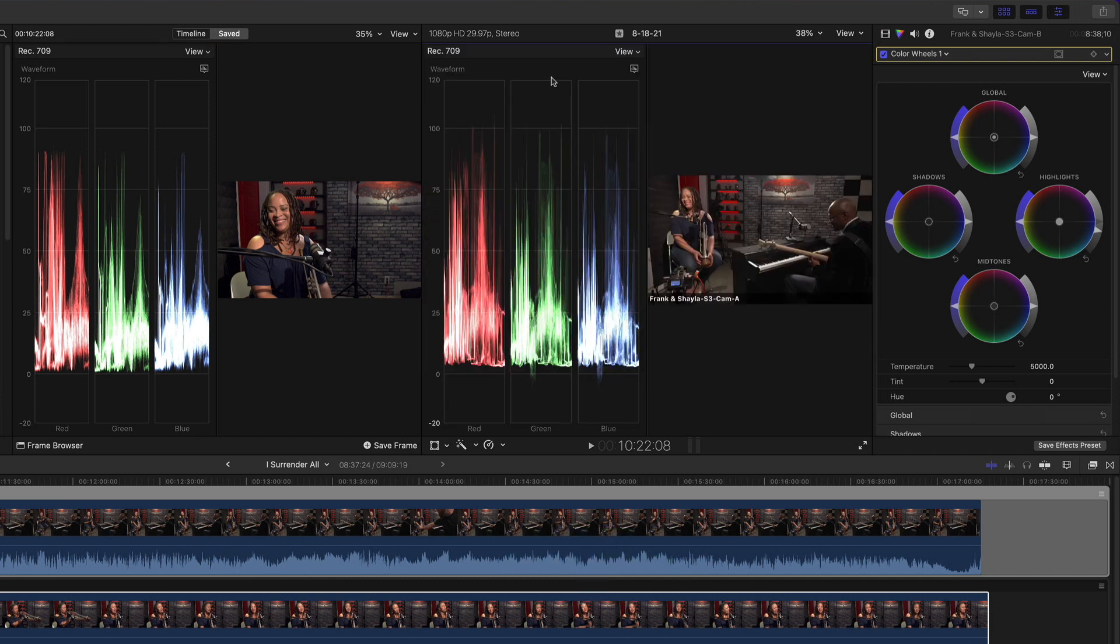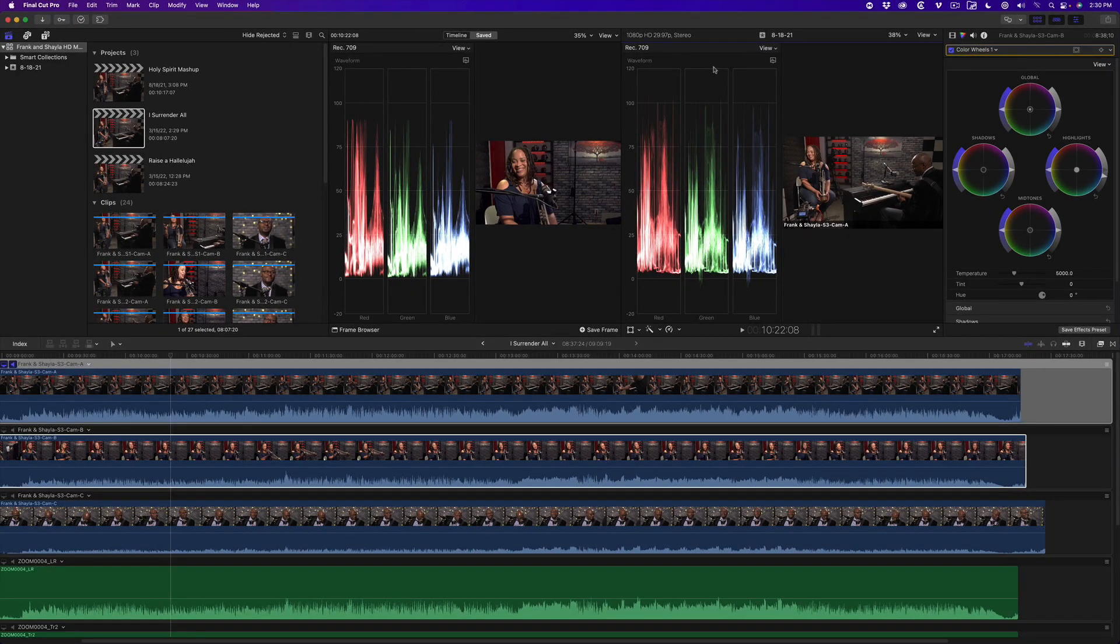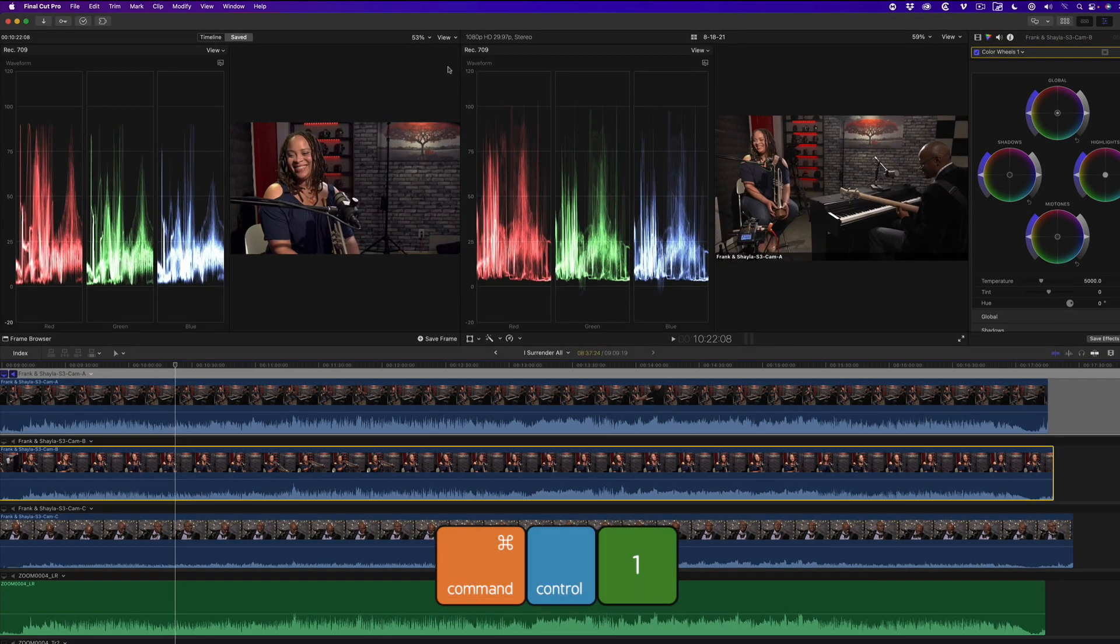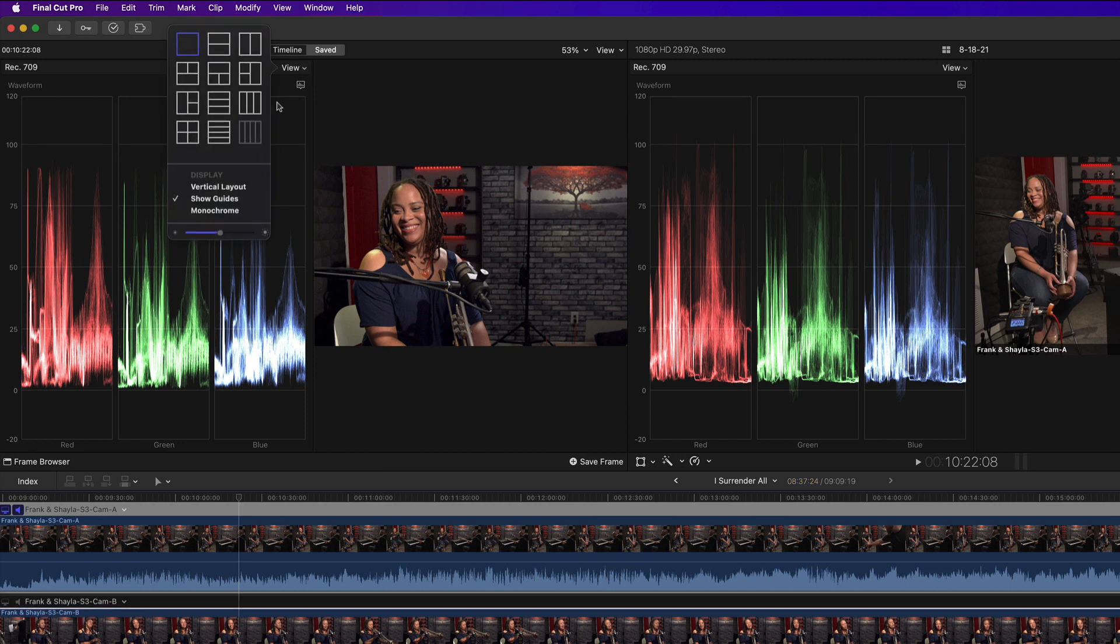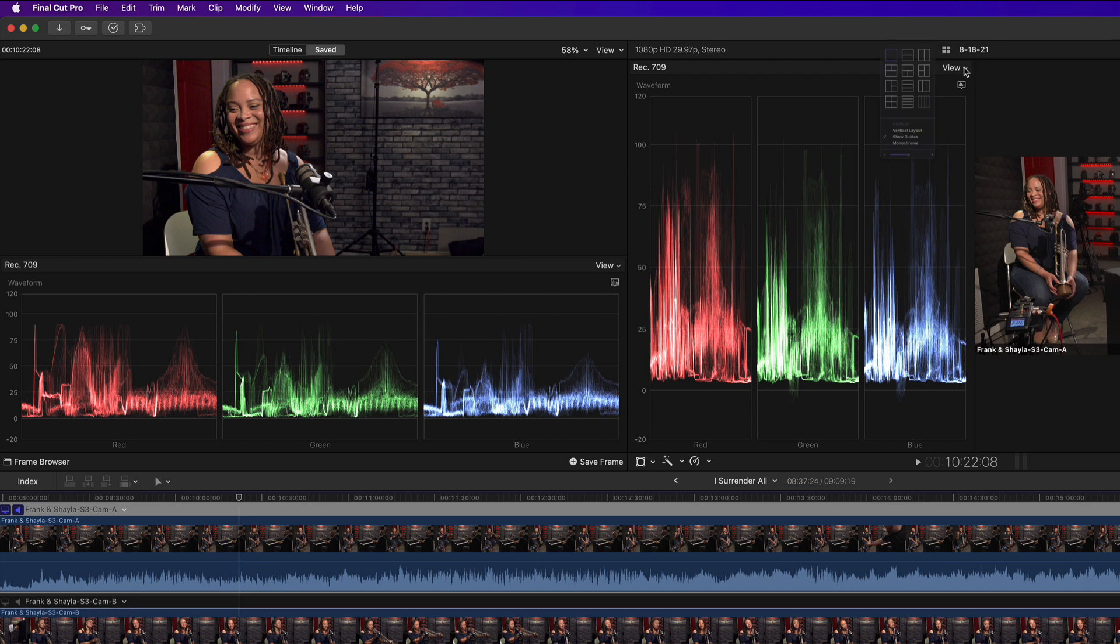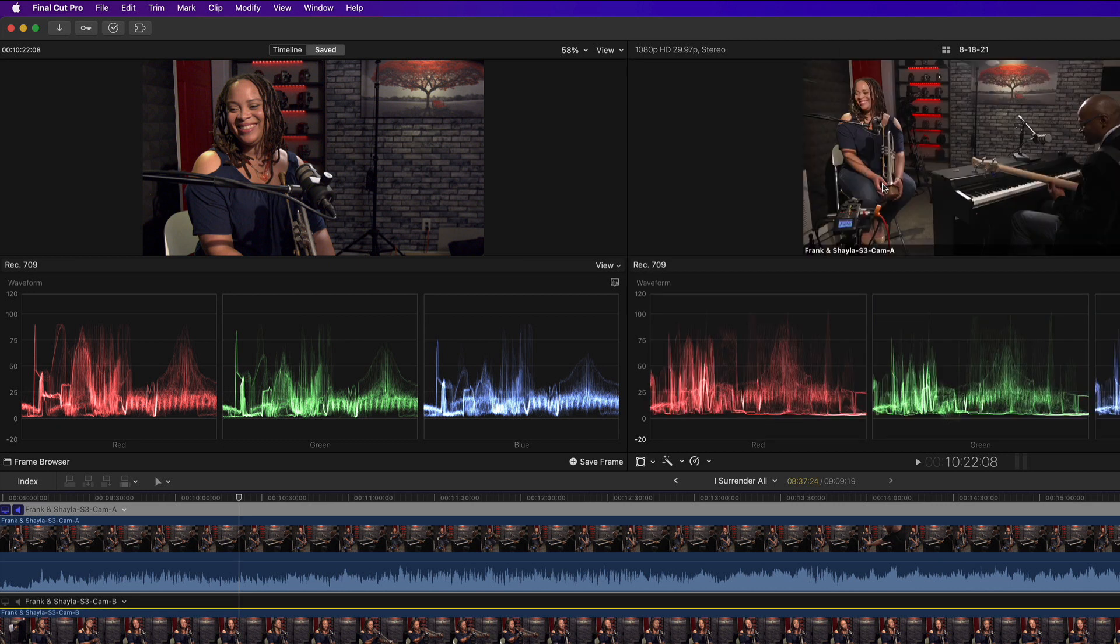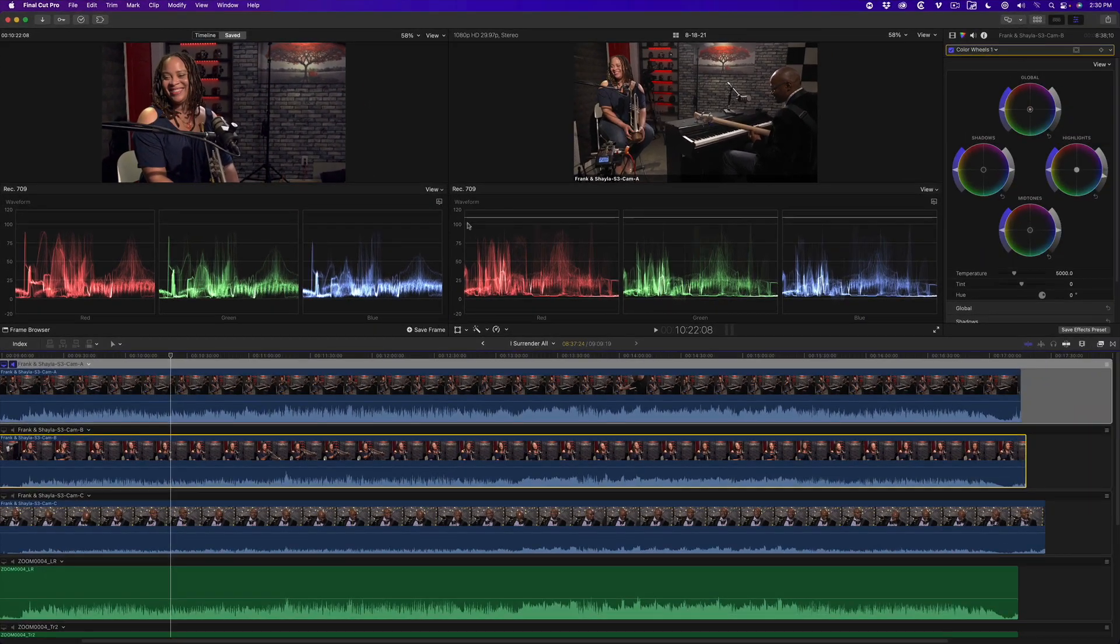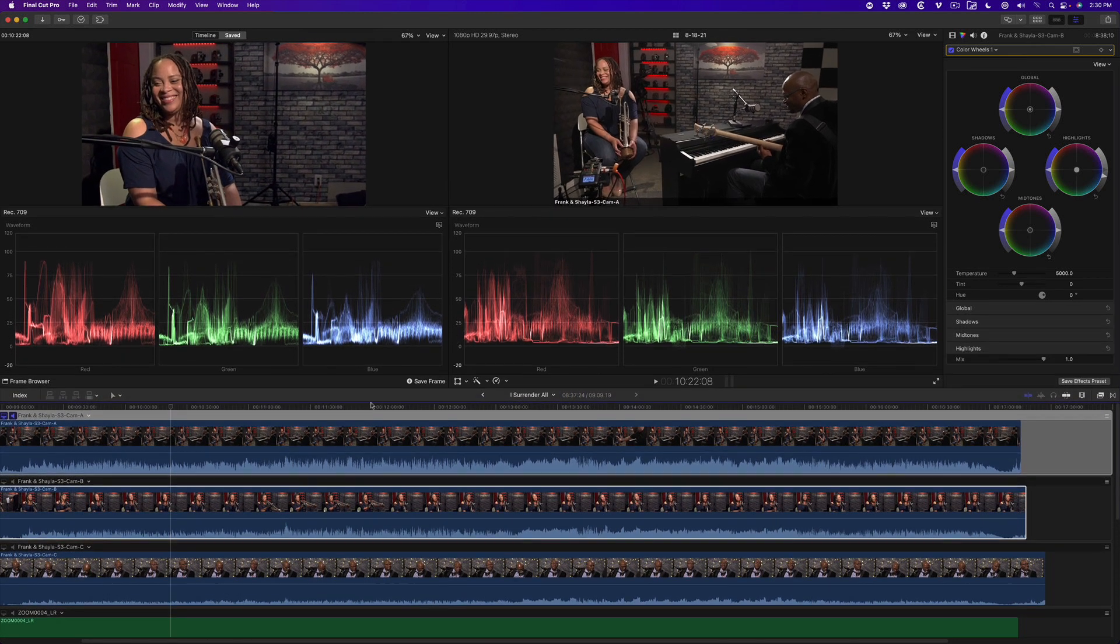To optimize my screen for shot matching, I'll hide the Libraries pane by pressing Command Control 1. Then under the View menu for both scopes, I'll set these for Vertical Layout. I'll also increase the size of these panes by dragging downward just above the toolbar.